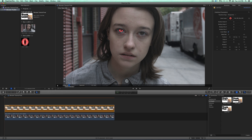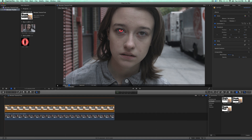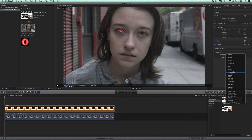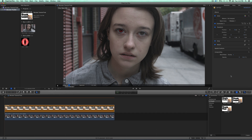This still looks a little strange, so what we're going to do now is work on the blend mode. I'll go to Video, down to Compositing, and change the blend mode to Overlay. There we go — it actually looks like that's part of her eye. So the left eye is done. Let's do the same thing with the right eye.